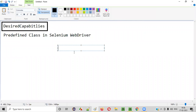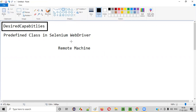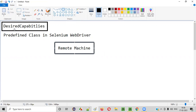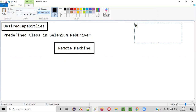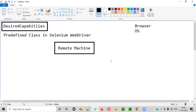When you run your automation test on a remote machine, you use desired capabilities to specify on which browser and on which operating system your test should run on.